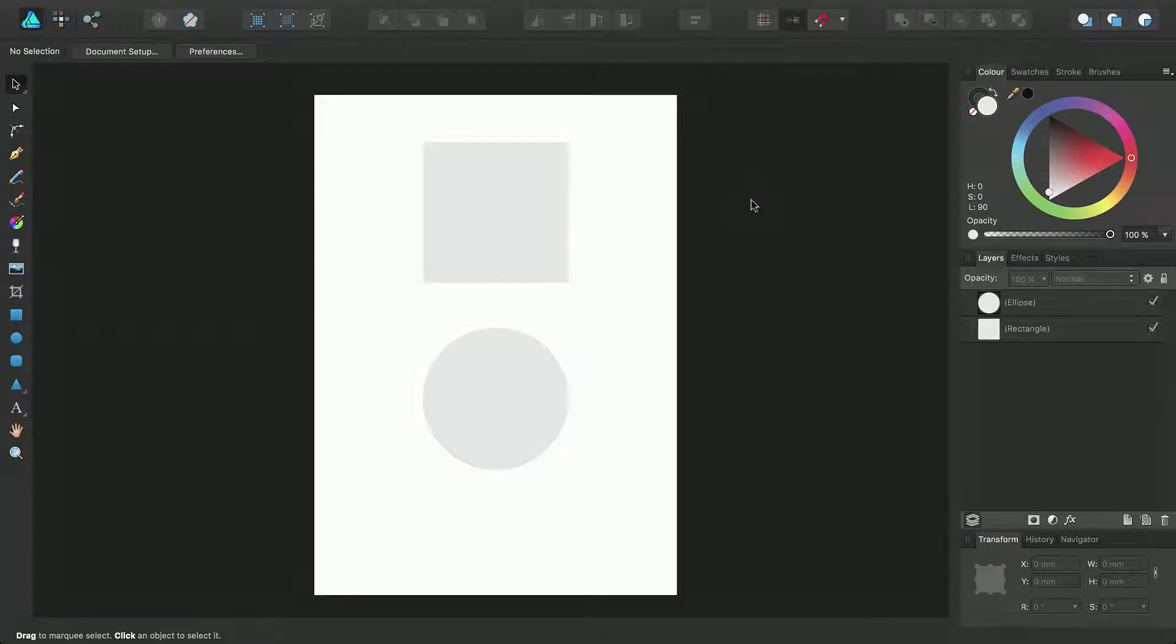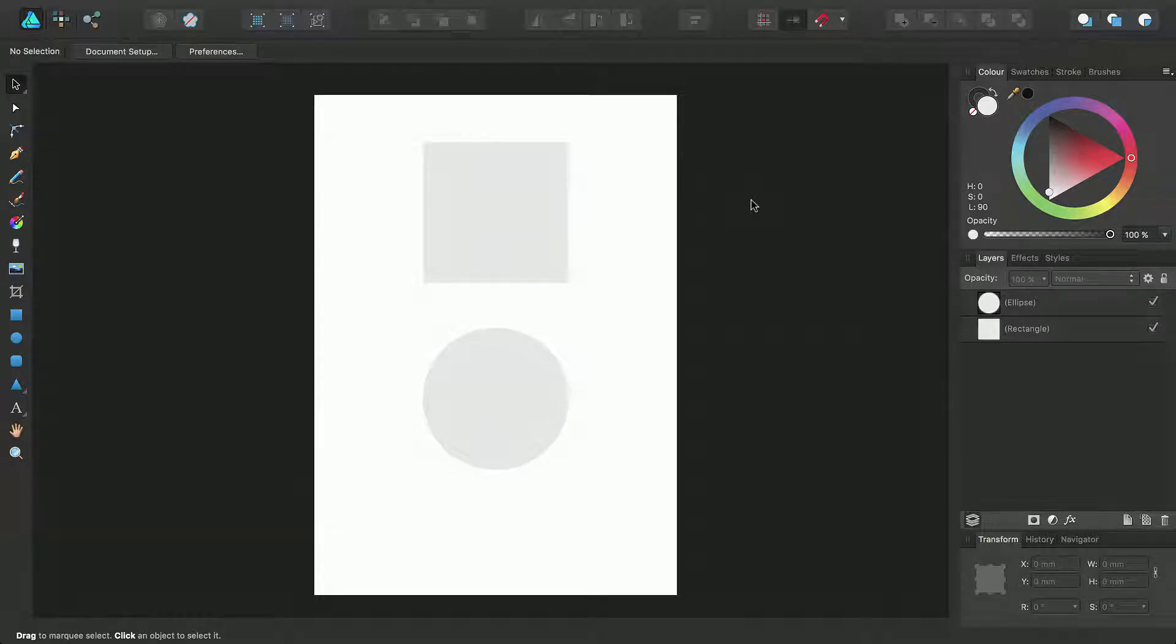In this tutorial we're going to look at Pantone colors, where to access them in Affinity Designer and how to apply them to objects on your page.